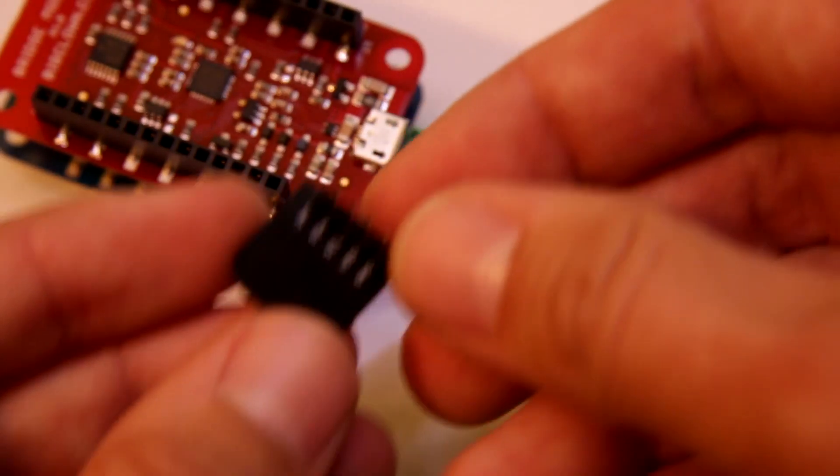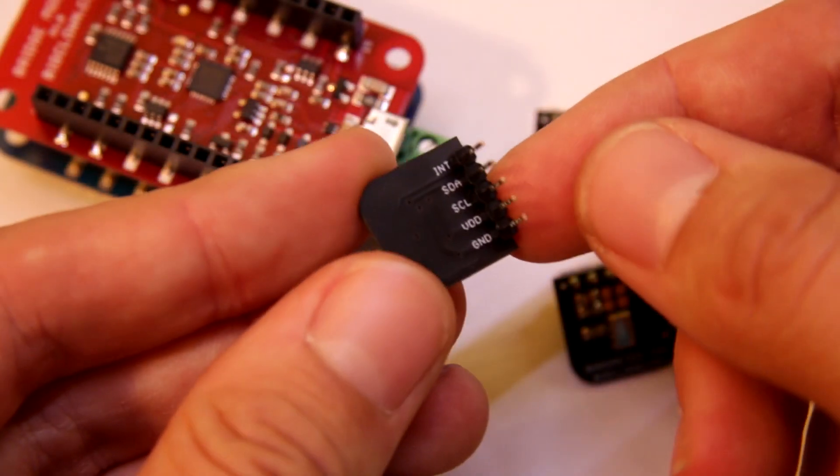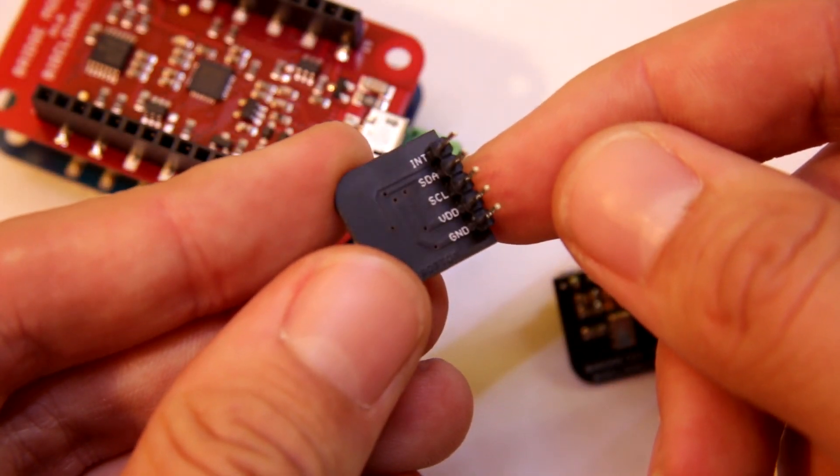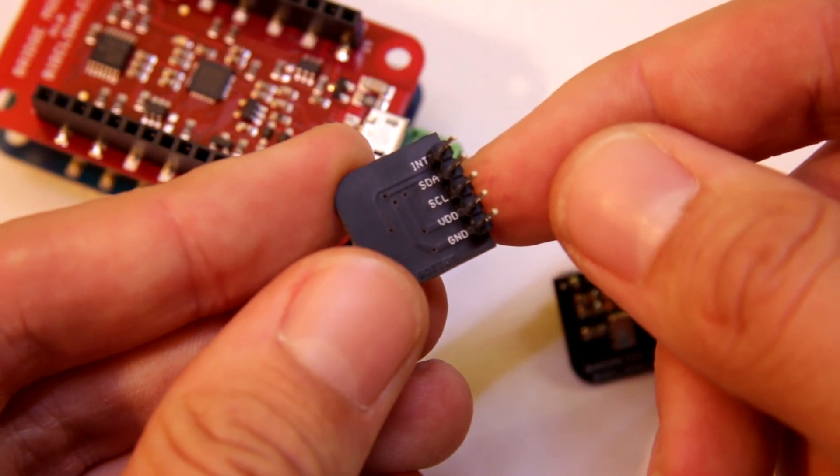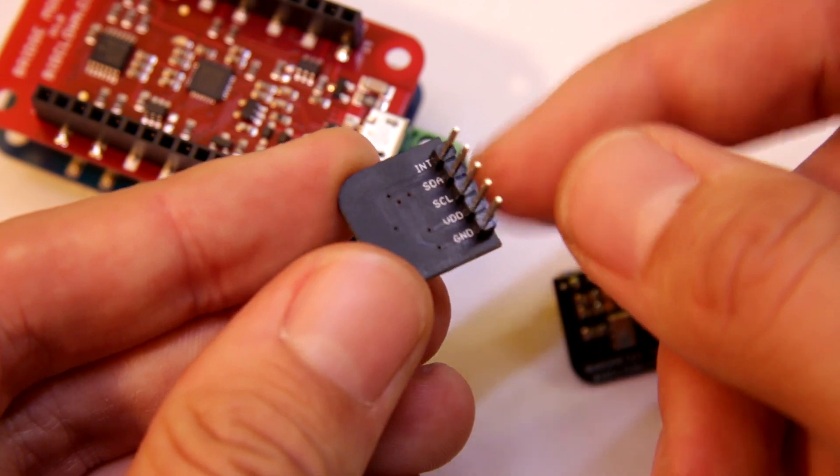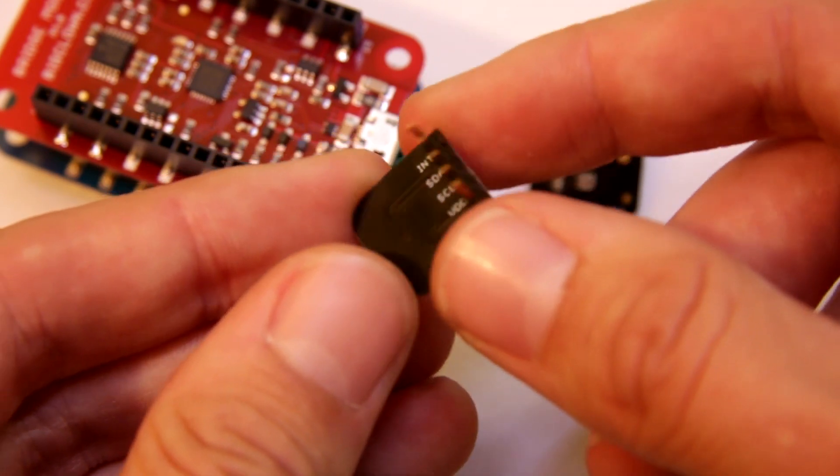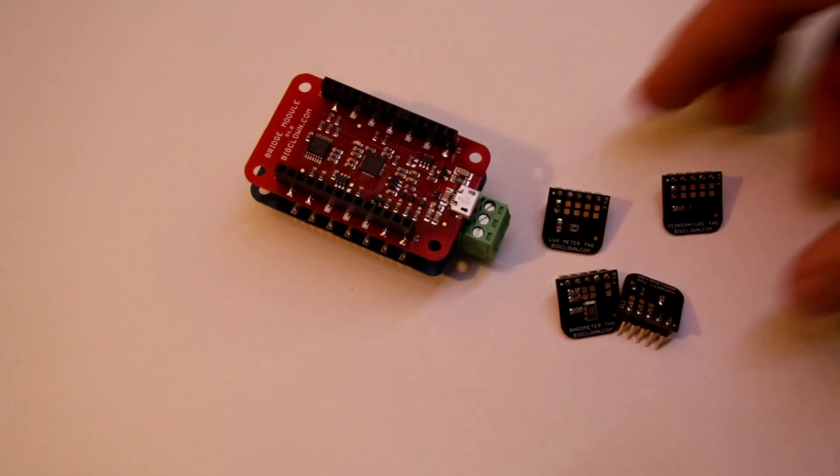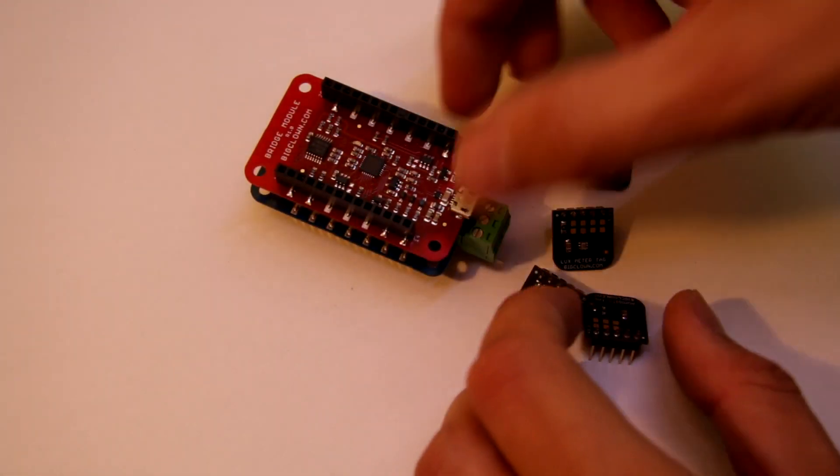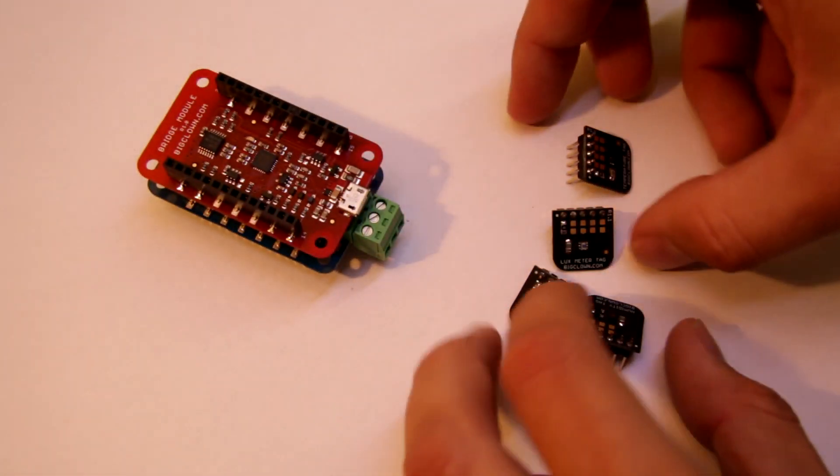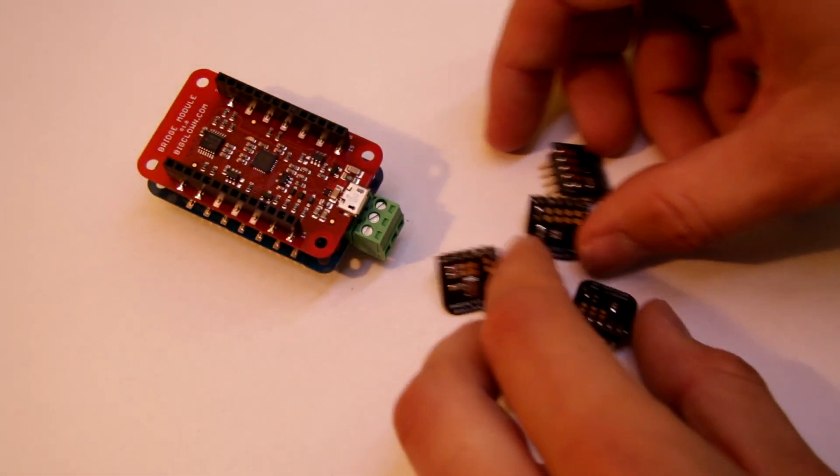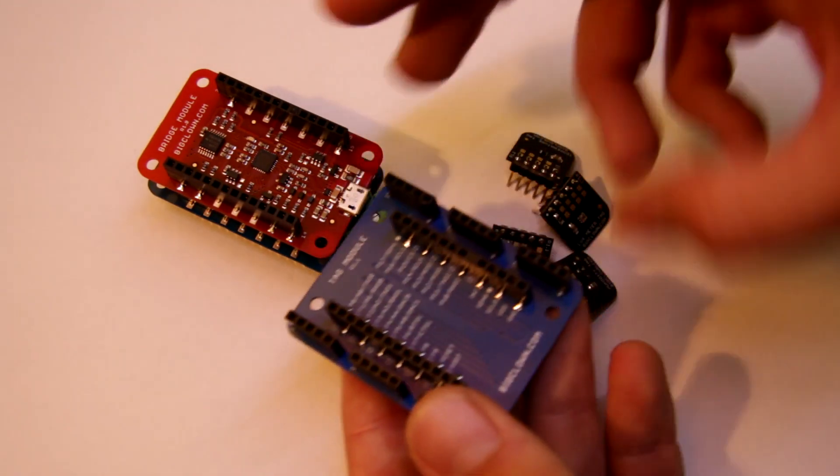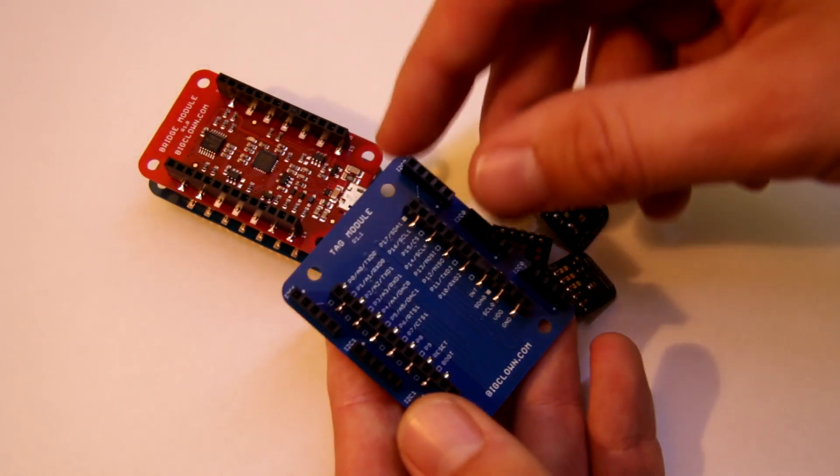You can see that every sensor has its power input, serial clock, serial data and interrupt pin, which is great. And all these sensors are connecting to the gateway board by this tech module.